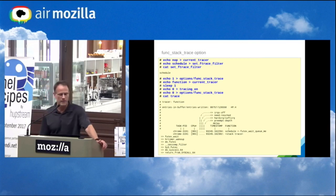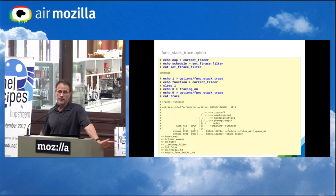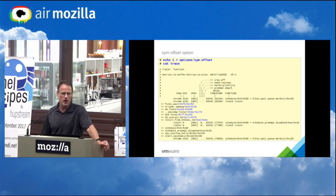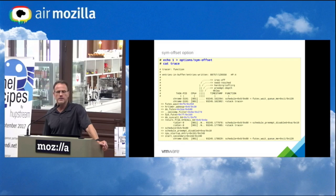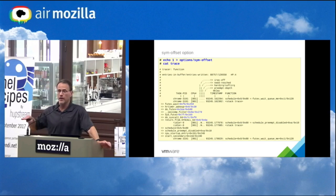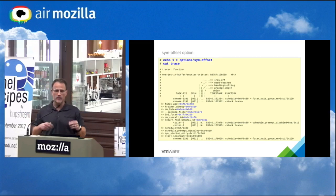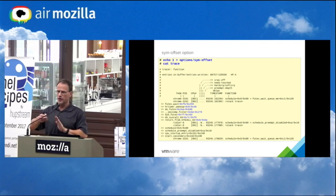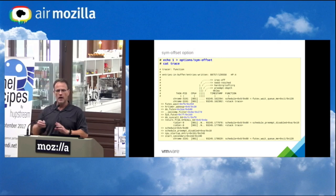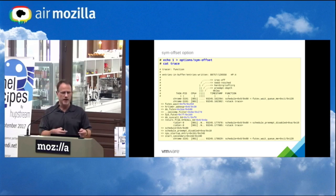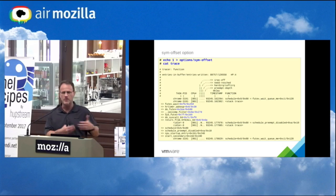The trace file is not a producer-consumer file — it's an iterator. You don't lose the trace by reading it; you can read it multiple times and get the same output. When you cat trace while tracing is going on, it stops tracing to do the iteration, then re-enables it. Reading the trace file can affect your recording. The trace_pipe file is a producer-consumer — reading that will erase everything in the buffer and is used for live streaming.